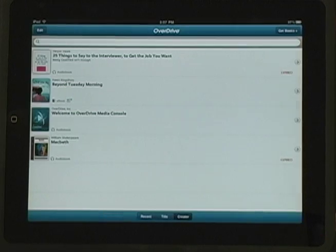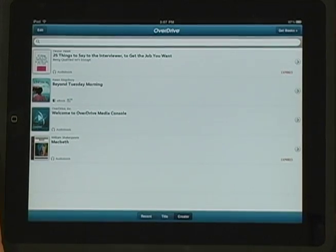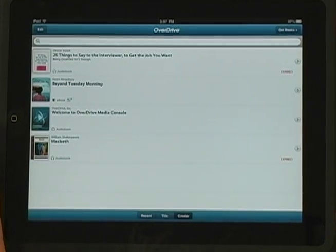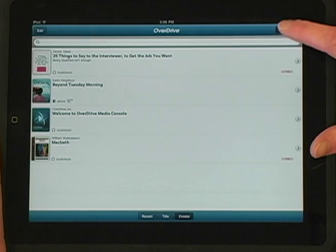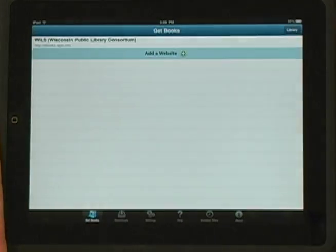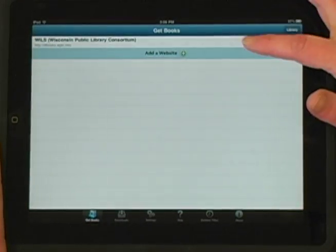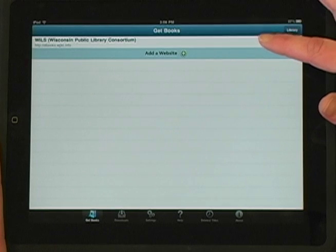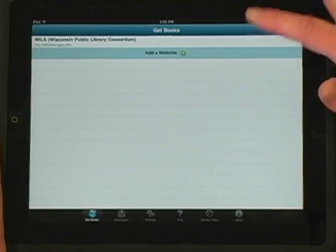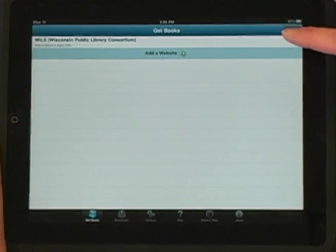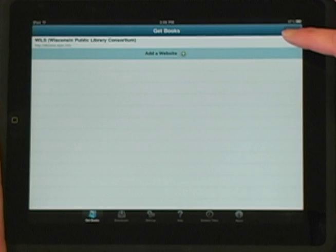Tap the title to begin reading it. Use the arrow key in the upper left corner to return to your library. Tap the Get Books icon and note that the WPLC website is now listed here. Next time, tap this link to go directly to the Digital Download Center and search for books.